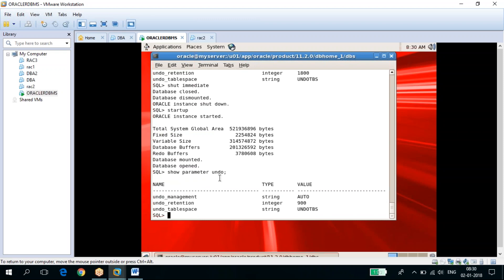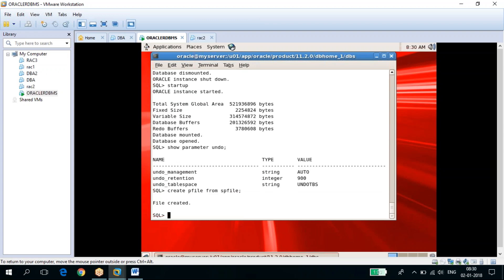If you have an SPFILE and modify anything in it, the PFILE won't be updated — the PFILE will still have the old values. To update the PFILE with changes made in the SPFILE, you need to create the PFILE from the SPFILE using CREATE PFILE FROM SPFILE. Whatever you have modified in the SPFILE will then be reflected in the PFILE.